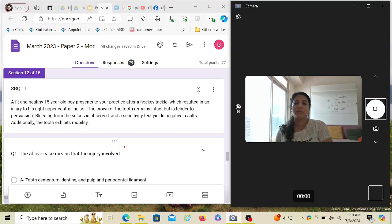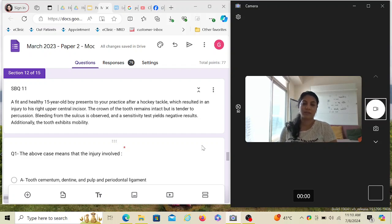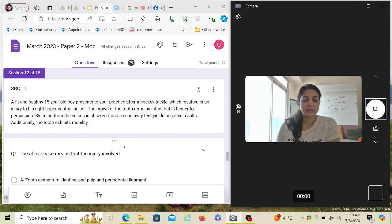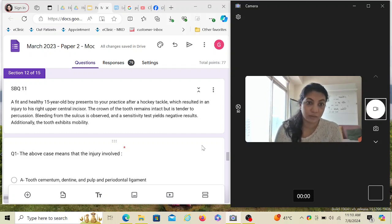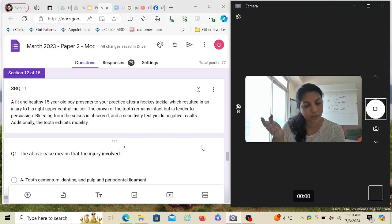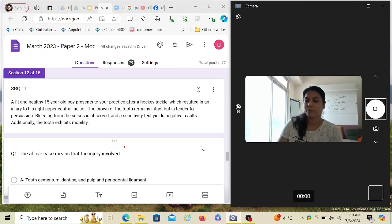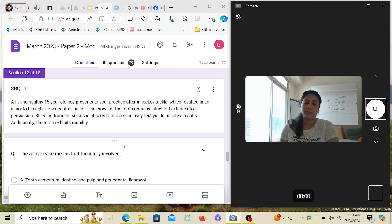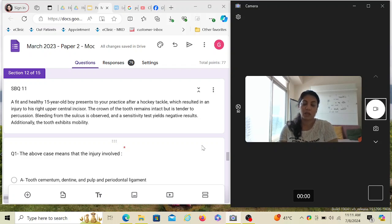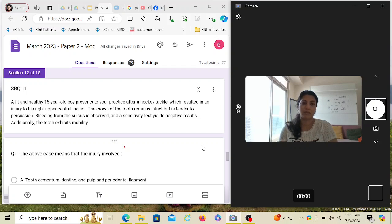So bleeding from the sulcus is observed and a sensitivity test yields negative results. Honestly, the sensitivity test is a useless test when the tooth is in trauma, but yes, you can do it to have a baseline record. But don't believe in whatever result you obtain because when the tooth is in shock it will not respond appropriately. It's a high possibility of a false positive result.